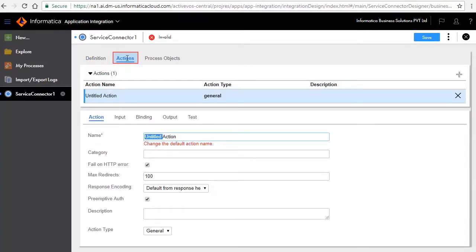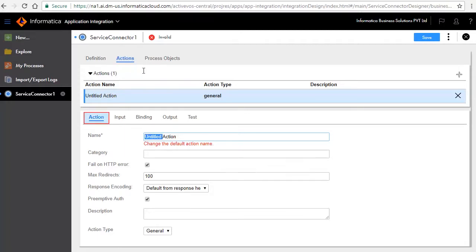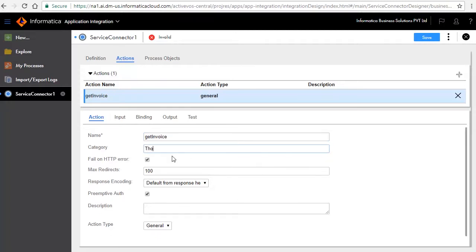The Actions tab defines the operations available for the service. We will define two actions: Get Invoice and Get Customer. First, we will define Get Invoice. In the Action tab, we have entered Get Invoice as the name of the action and category Thomas Bayer.